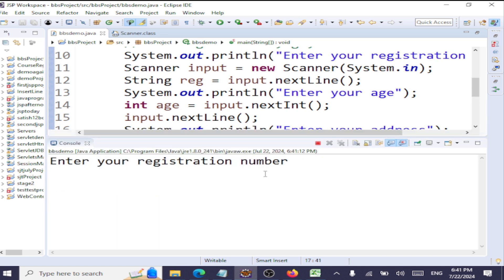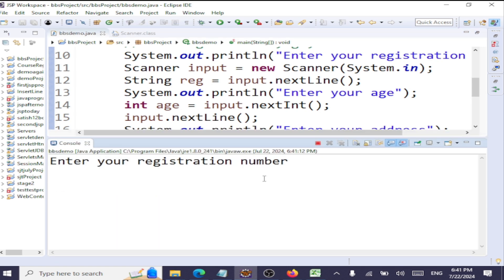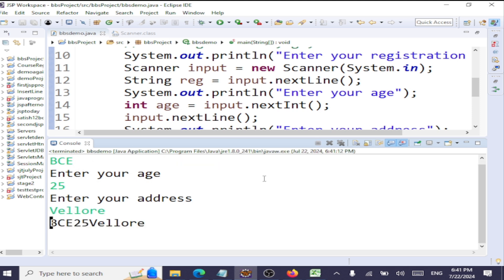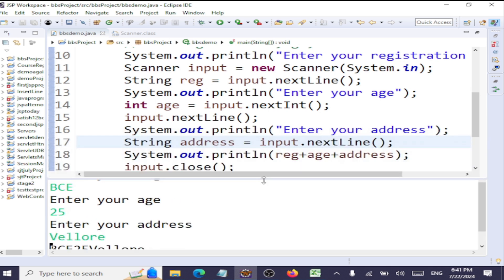Enter your registration number: VCE. Enter your age: 25. Enter your address: Bellow. So this you have to be cautious when you are using the same object for reading multiple data types like integer, strings, float and strings.